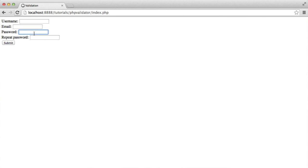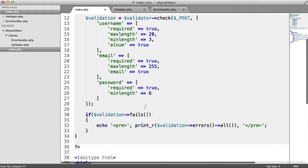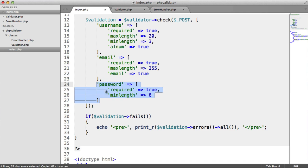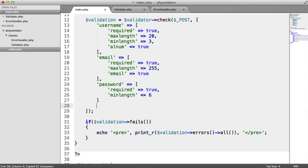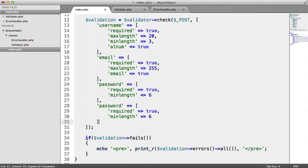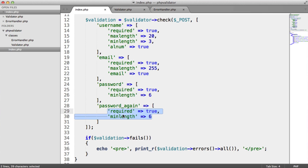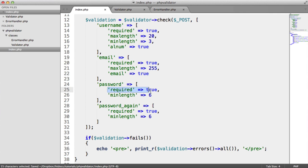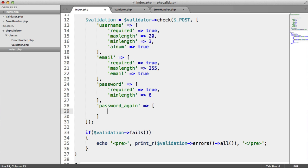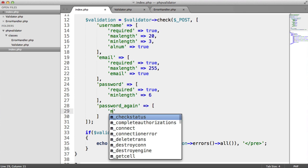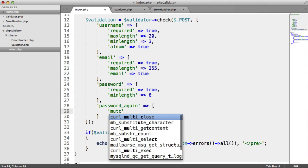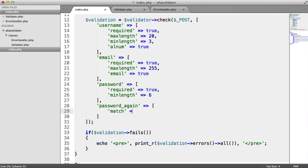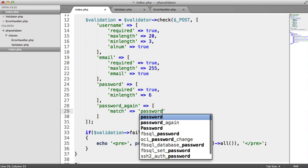We've now got this additional field. We need to type a password in here and a password in here. We want password and password again. Now, we need this to be required. But we could actually omit this, because if we have something like must match this password field here, that means that this also must fulfill these requirements. So in this case, we can just remove all of these. There's no need to redefine the rules for something that should match something else. So we must, we'll say match password.